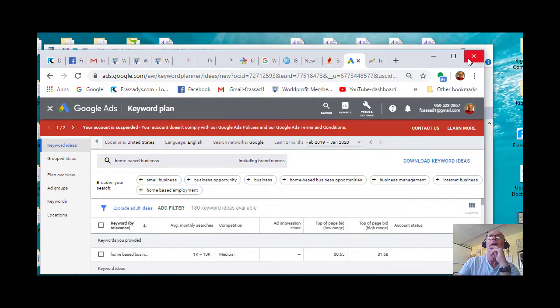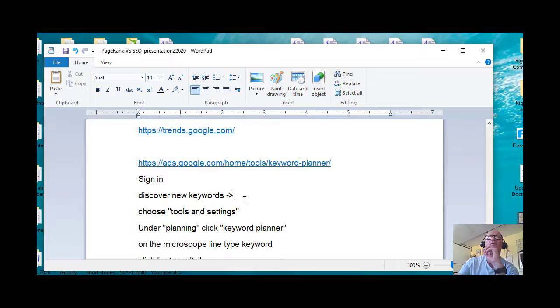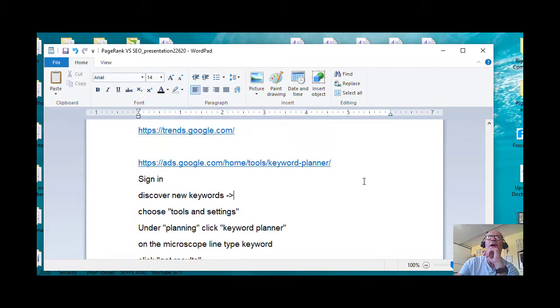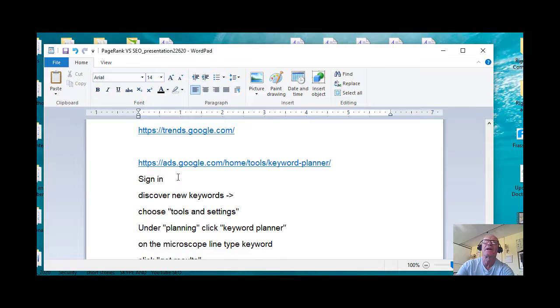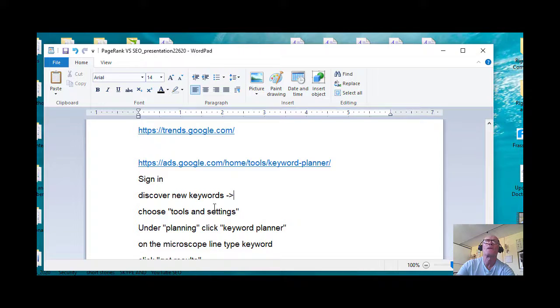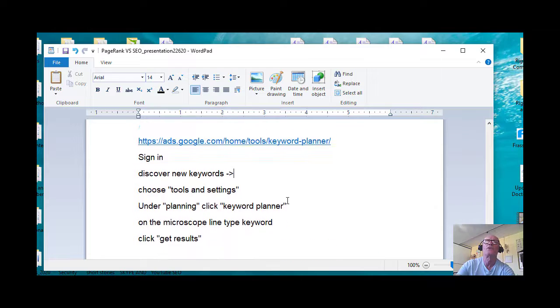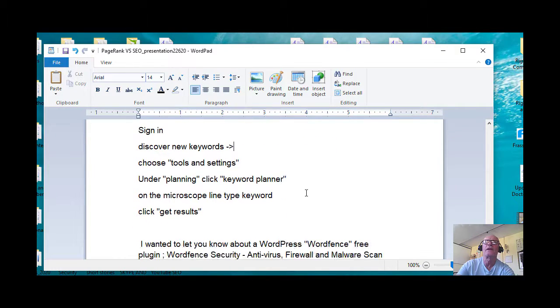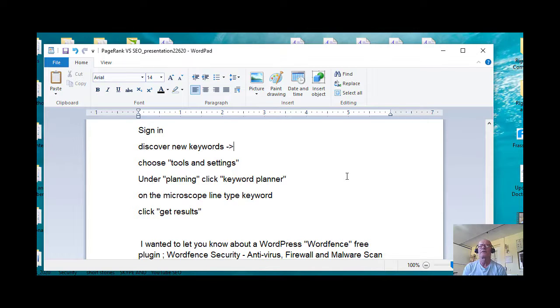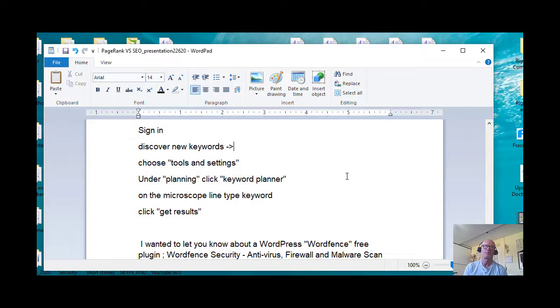So anyway, I just wanted to remind you, go to ads.google.com. You have to sign in and go to Discover New Keywords. Then go to Tools and Settings, and then pull that down and under Planning click Keyword Planner. And then on that microscope line, type your keyword and then click Get Results. I hope that makes good sense to you.